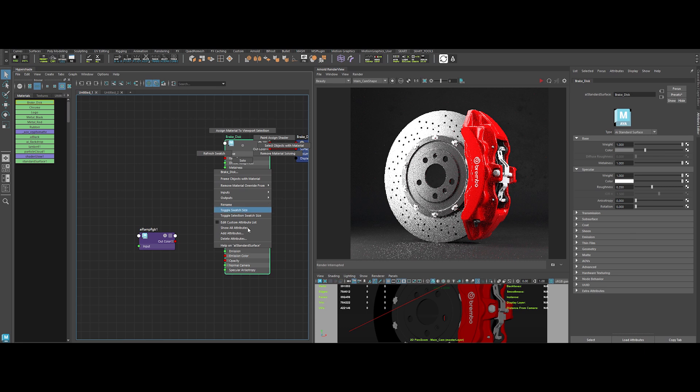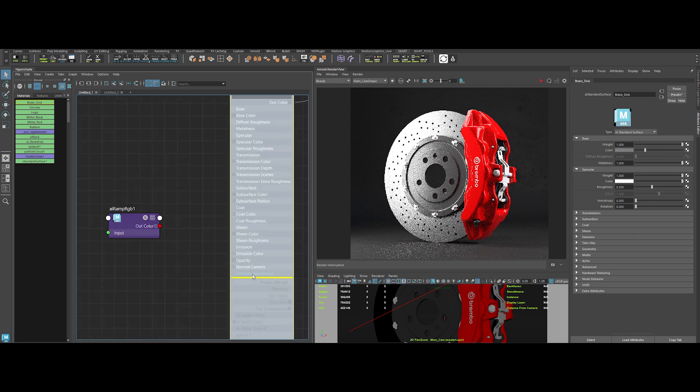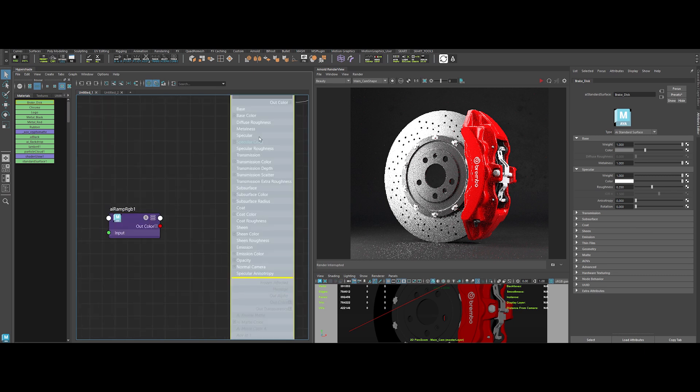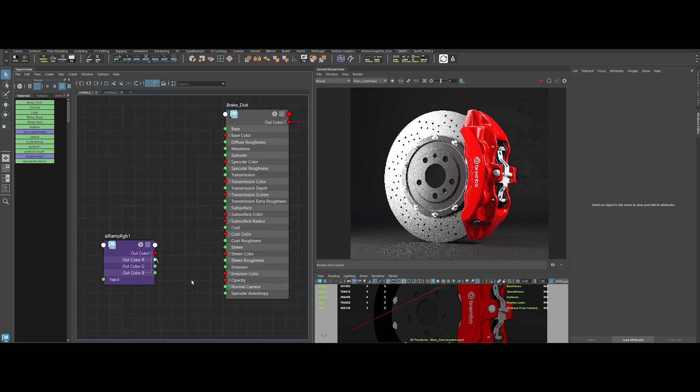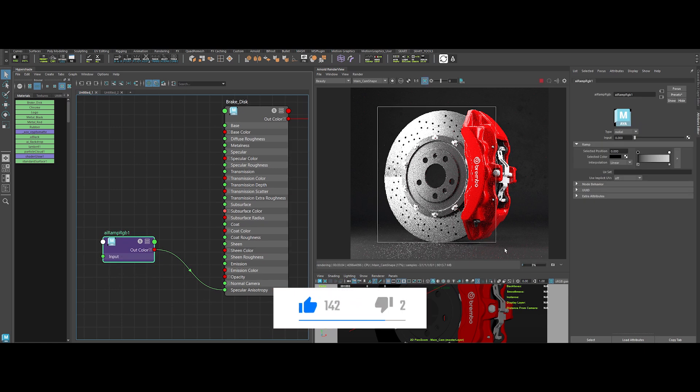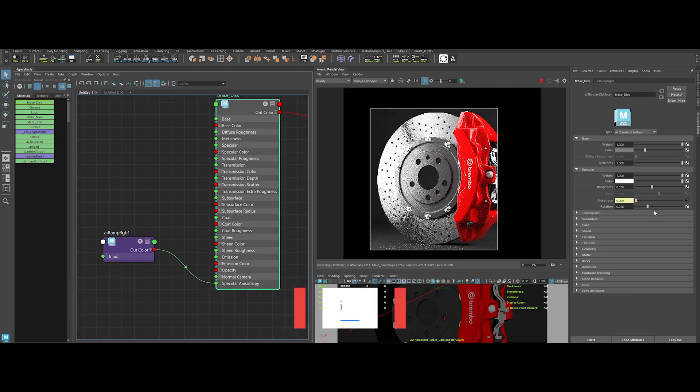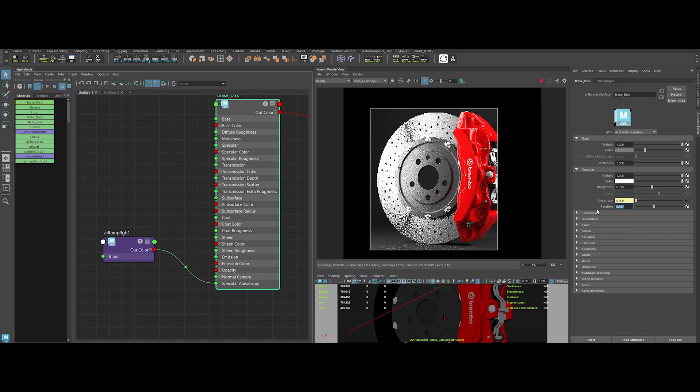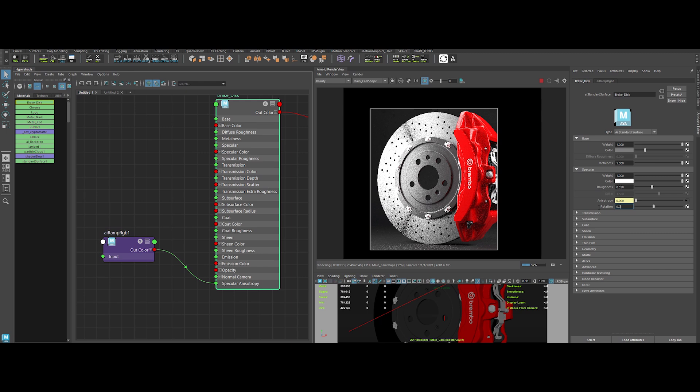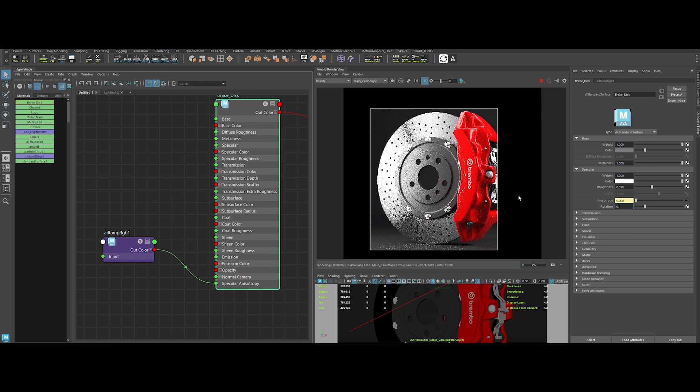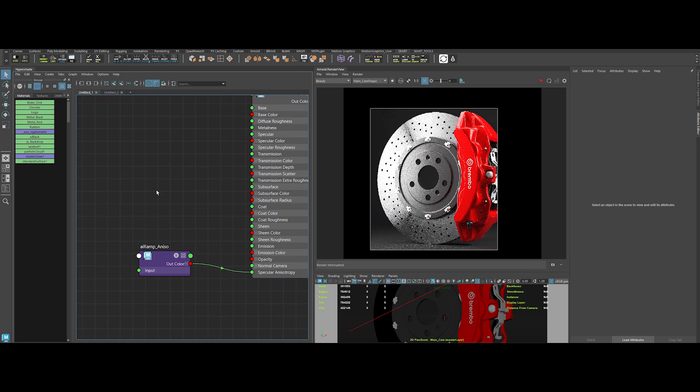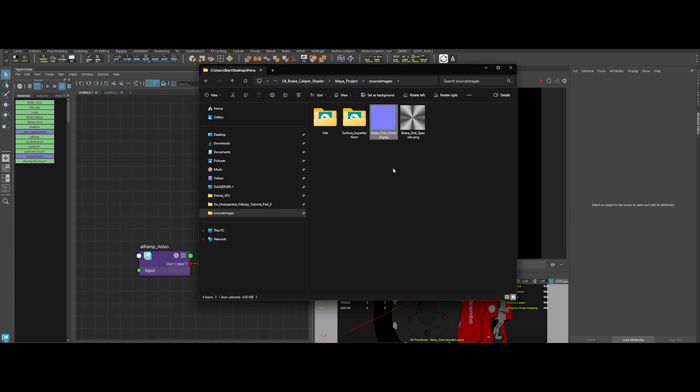Change the type to radial. It will drive our anisotropy effects on the metal. So we need to connect the AI ramp RGB output to the specular anisotropy input of the shader. If you don't see the input, click on the shader and then edit custom attribute list. Then click on specular anisotropy. Okay, now take the out color of the ramp node and connect it to the specular anisotropy. Edit the ramp gradient to something like this. After that, play with the slider of the rotation value to get the desired effect. Yeah, something like that. Let's go with the 0.19 value.